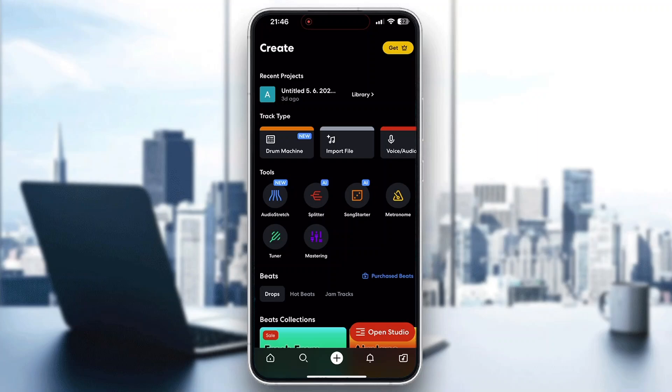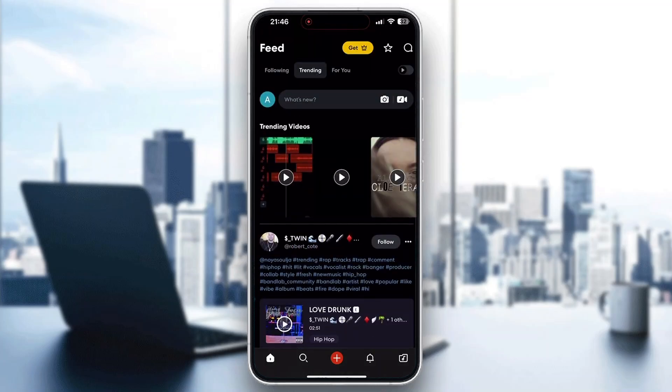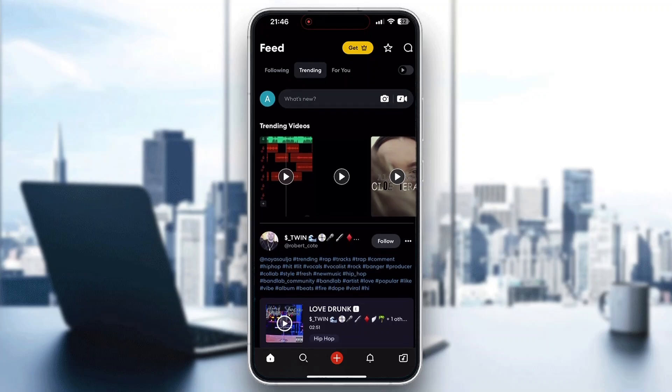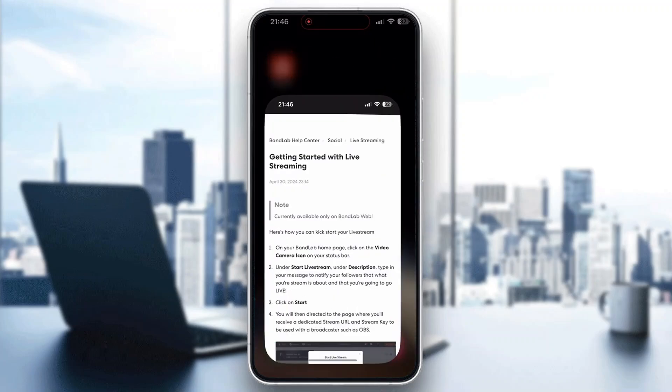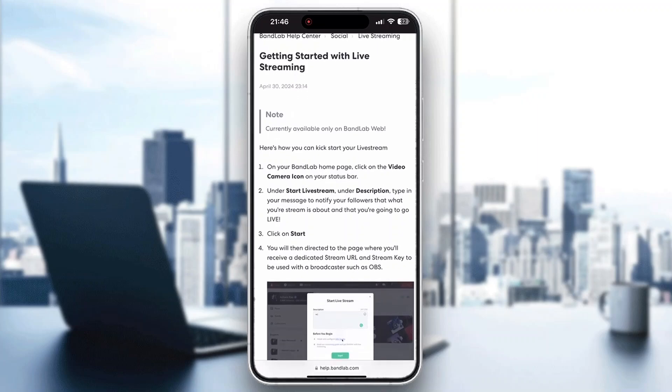As you can see right here in the application we don't have the option to go live. That is because the application does not offer the option for going live so what we need to do is open up the web version. This is how you get started to live streaming.